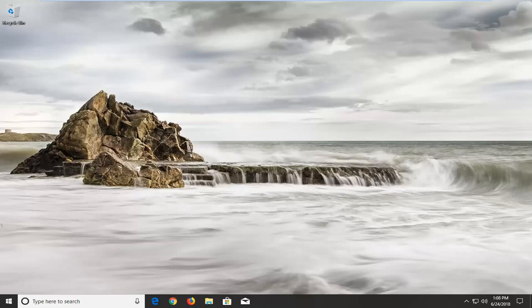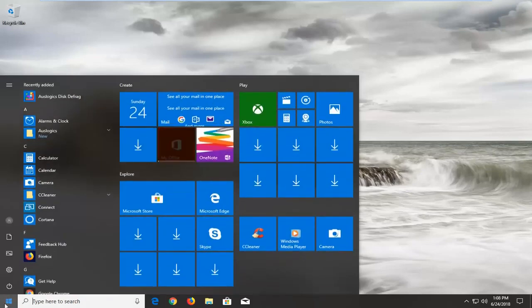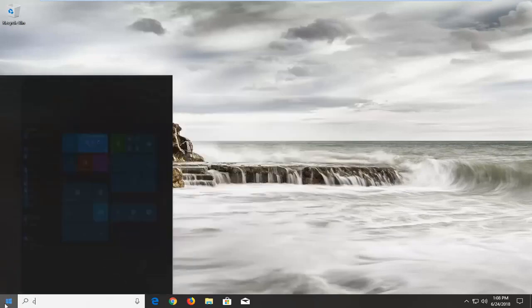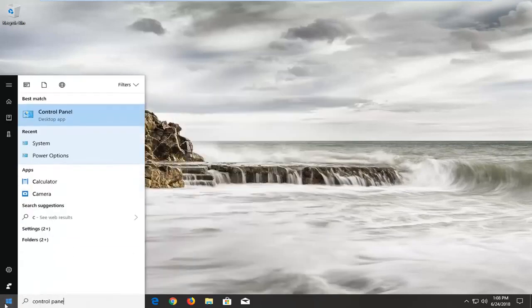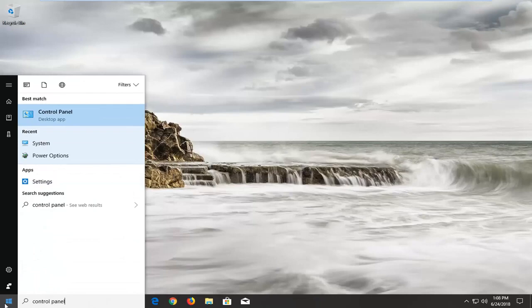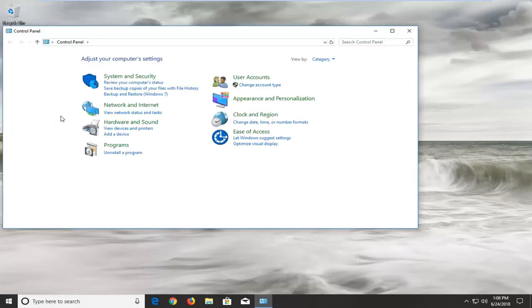In order to disable this, we're going to start by opening up the start menu. You want to type in control panel. The best match should come back with control panel. You want to left-click on that one time to open it up.